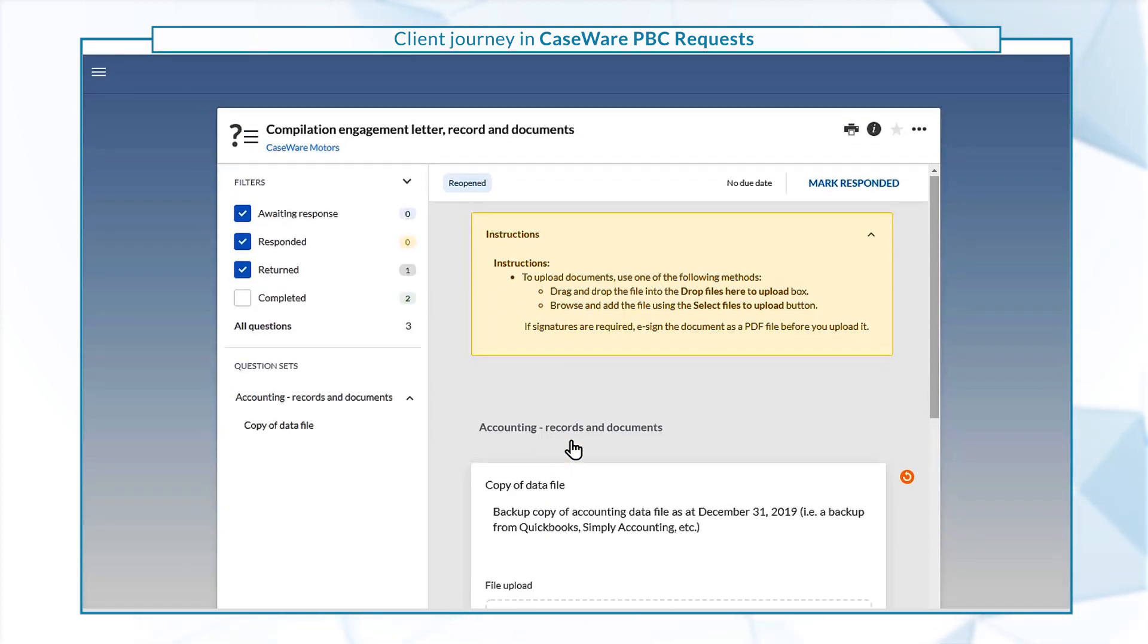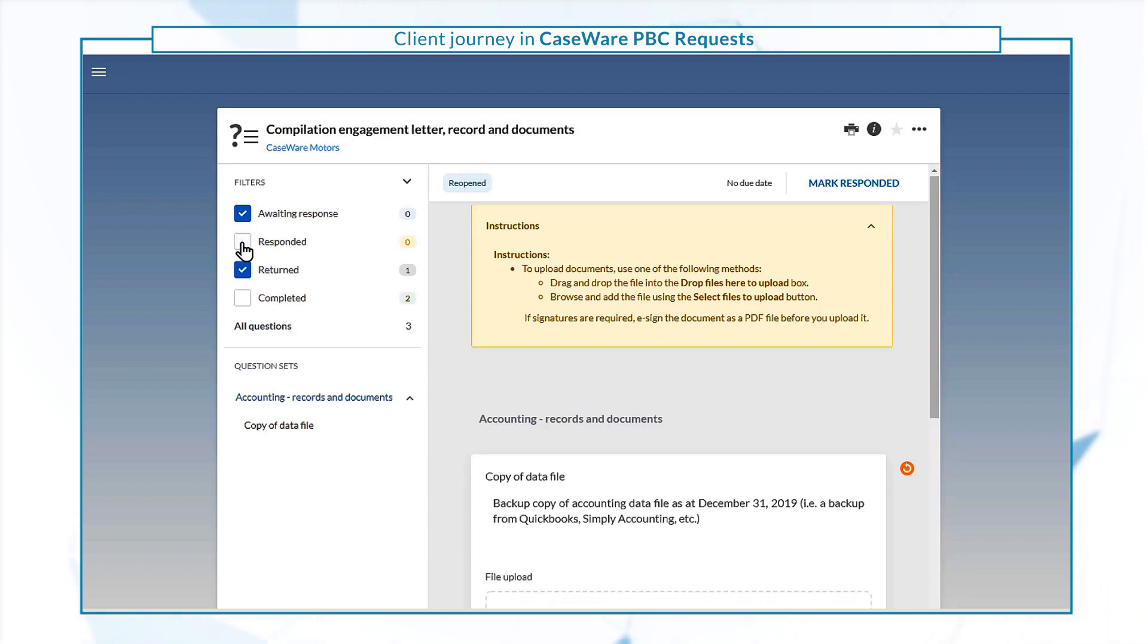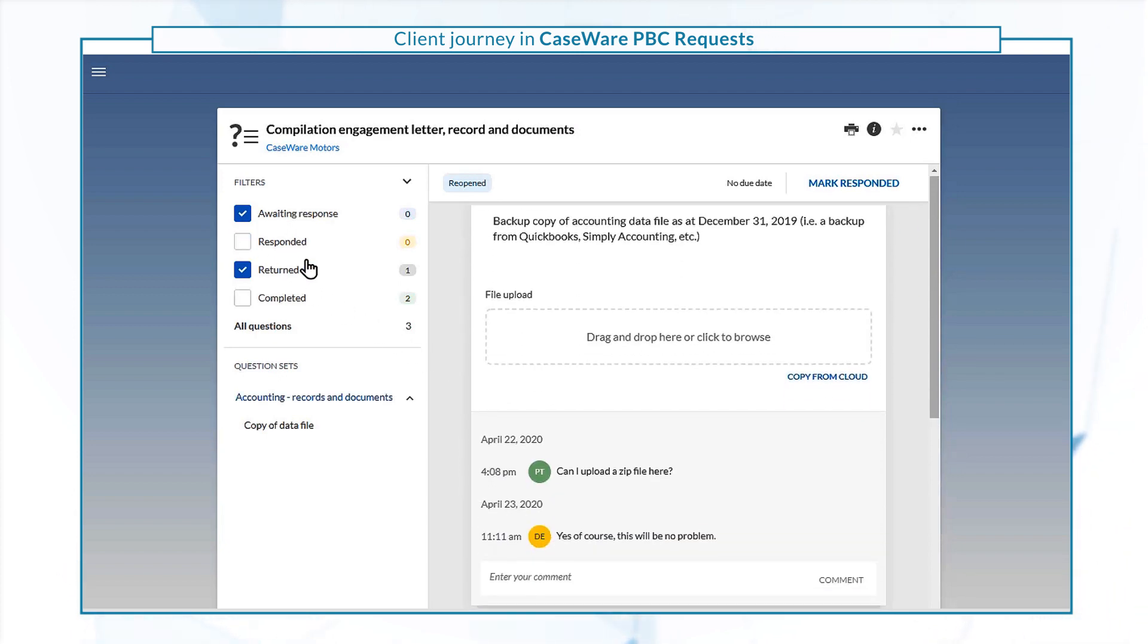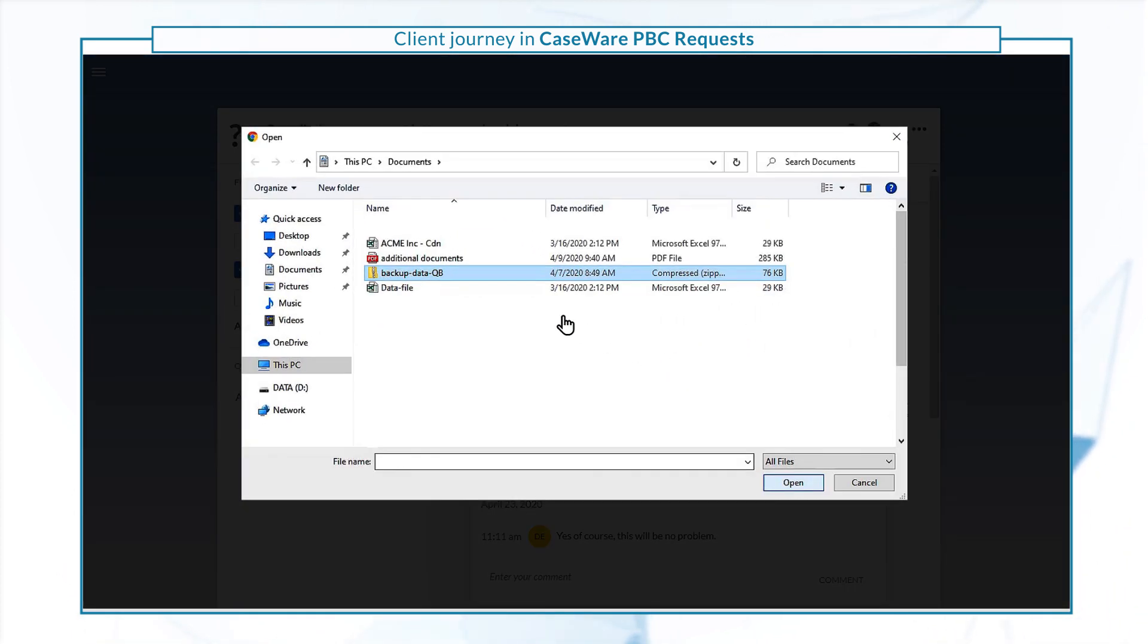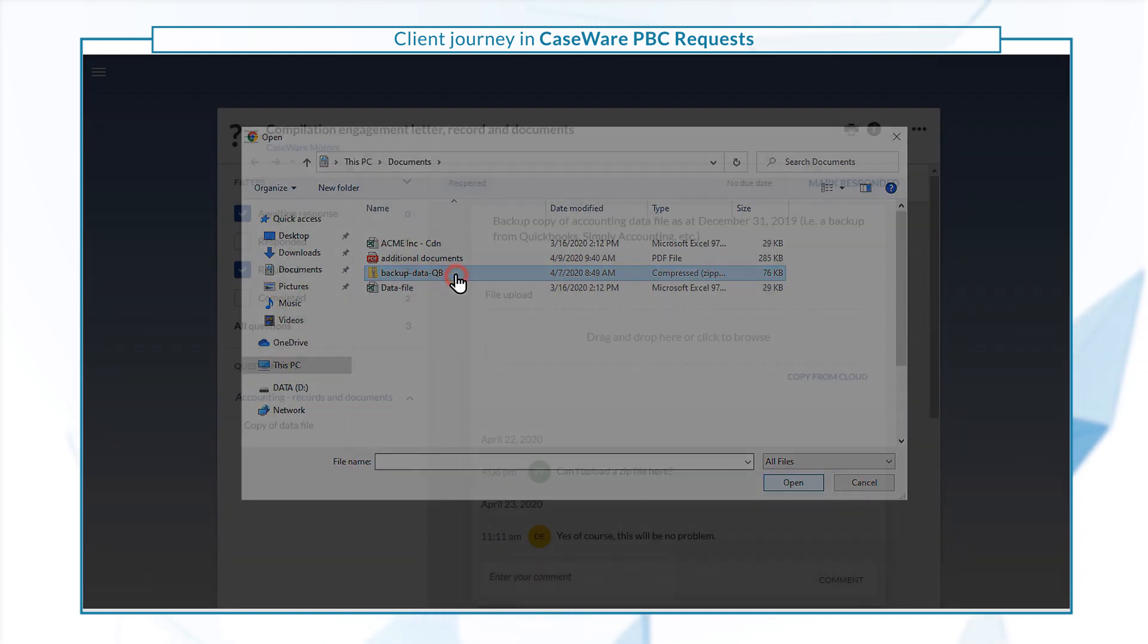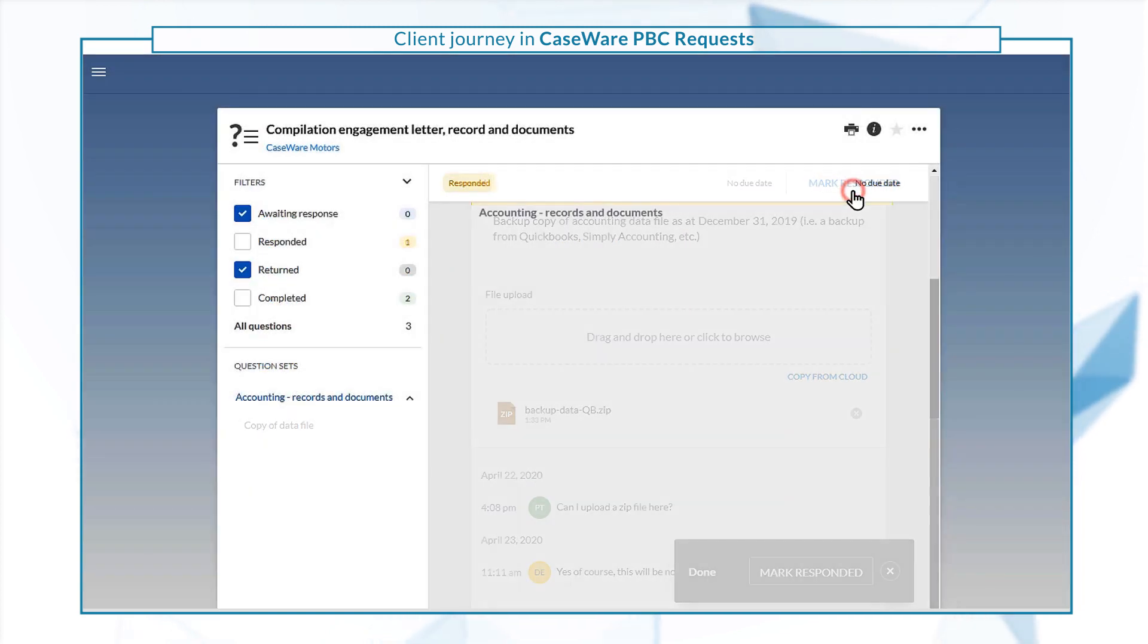Back in the query, use the filters to easily locate the returned items. Once you provide the requested information, mark the query as responded.